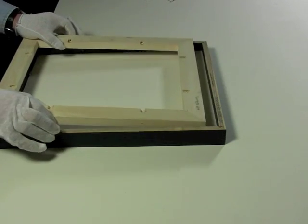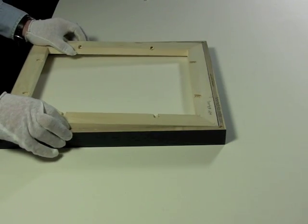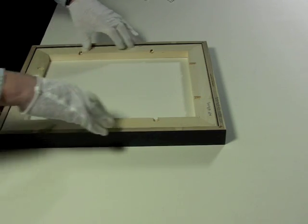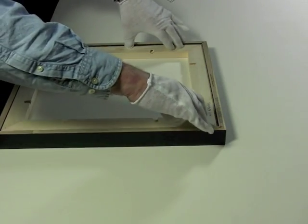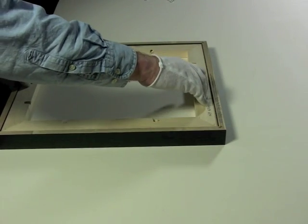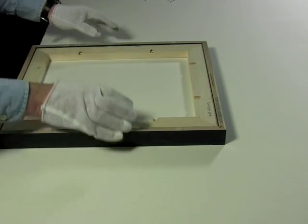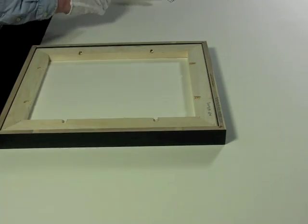You then take the strainer and fit it into the back of the frame. Make sure it is secure before you start to put in the screws.